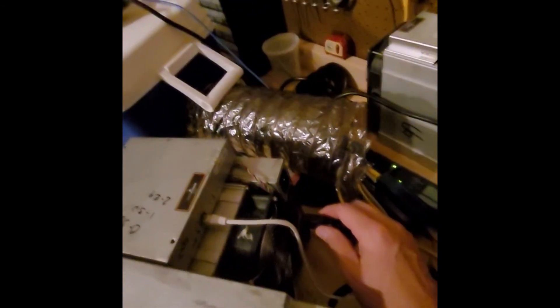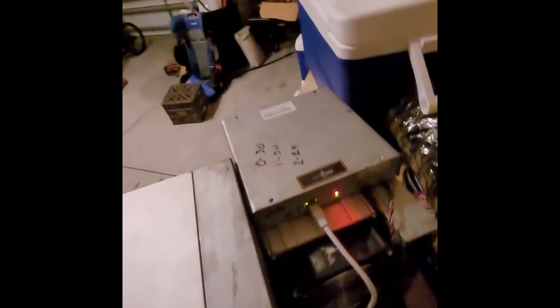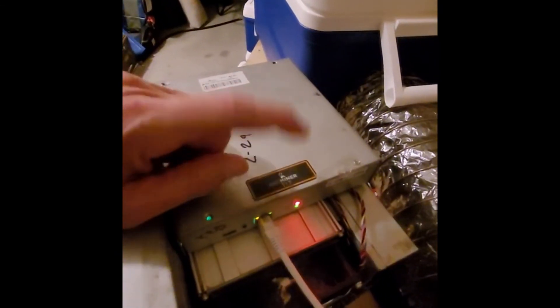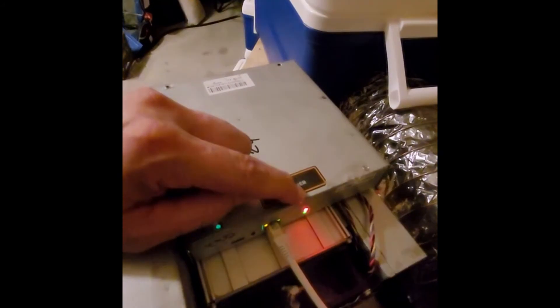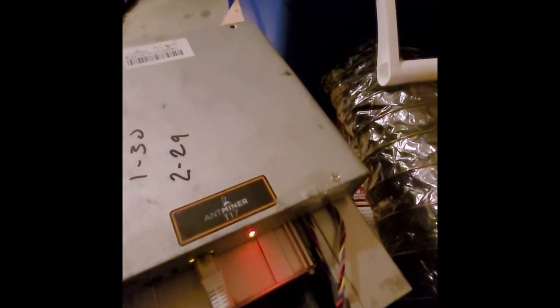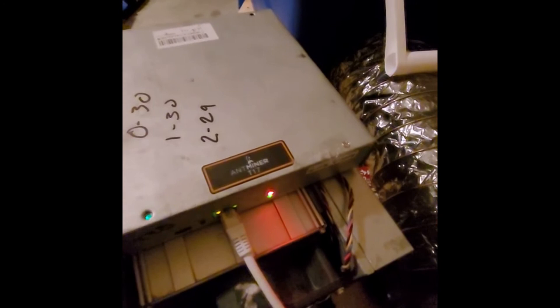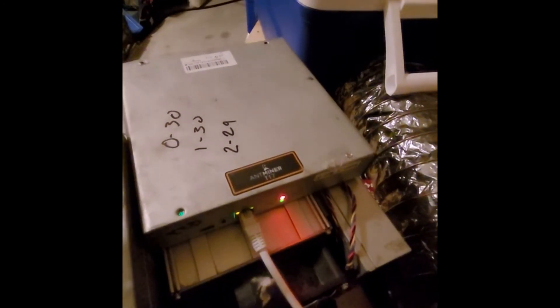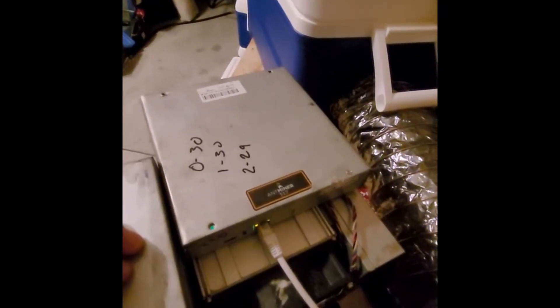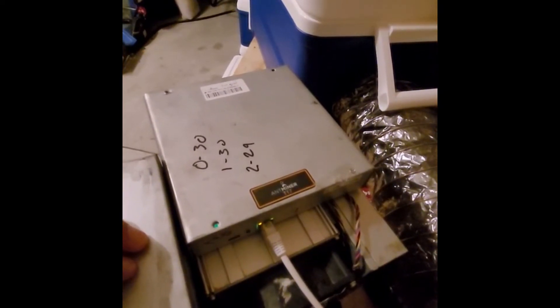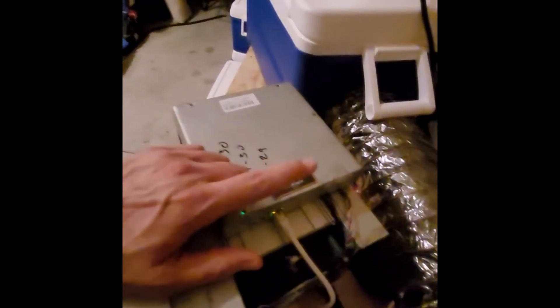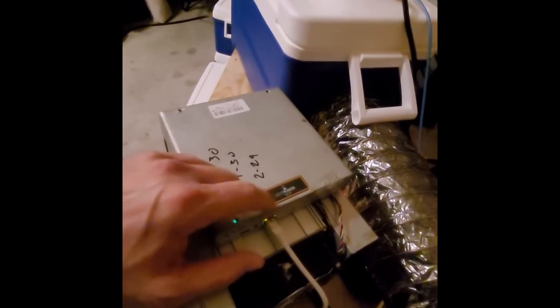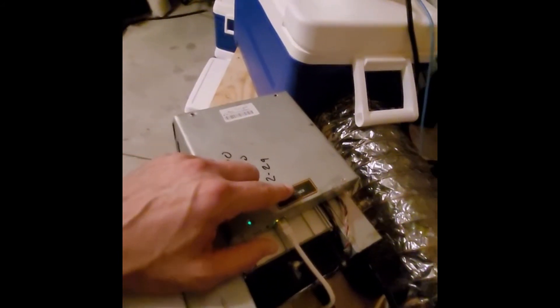And then we're going to go ahead and plug this back in real quick. So I'm going to have to kind of do this with one hand. All right. So what's supposed to happen is that we'll get the solid light for now. And it's going to take about a minute and a half or so. So we're just going to let that run.